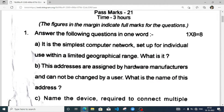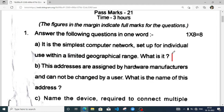First question: it is the simplest computer network setup for individual use within a limited geographical range. What is it? This is PAN — Personal Area Network.